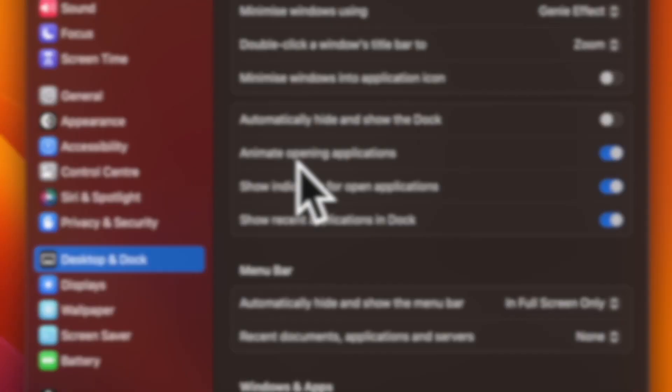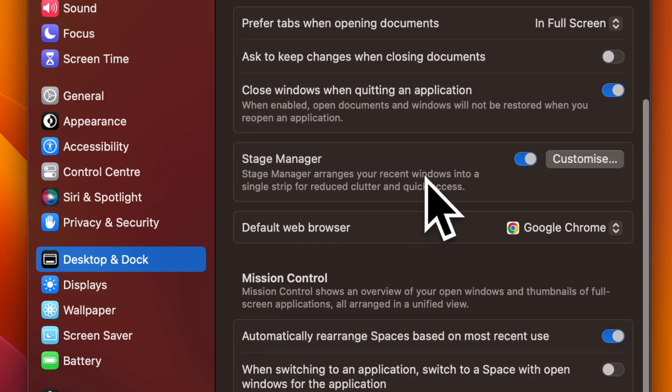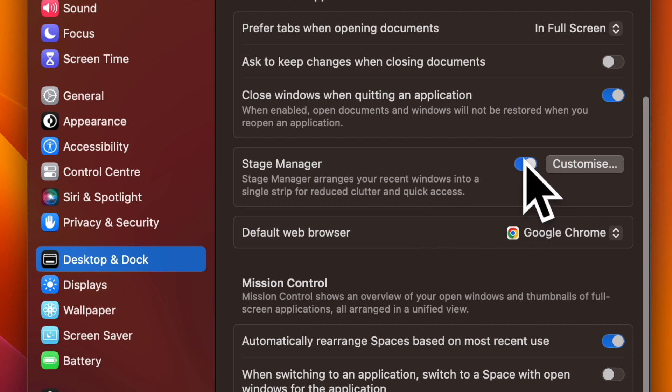Now, click on the Desktop and Dock option. After that, scroll down to the Stage Manager section.